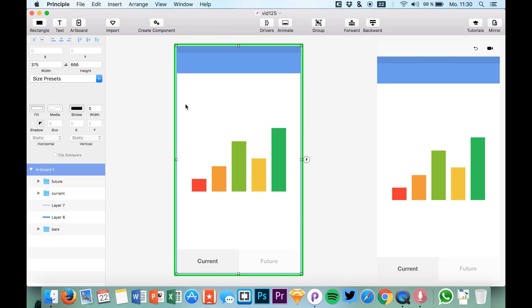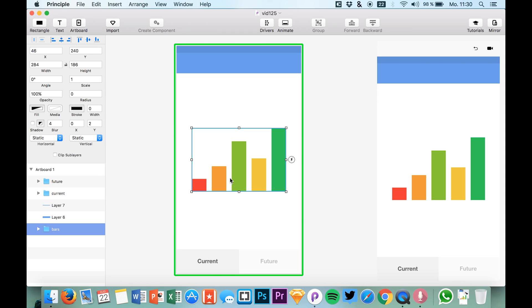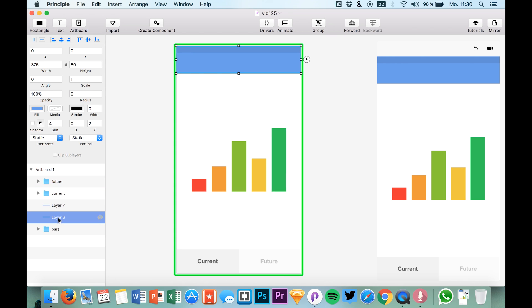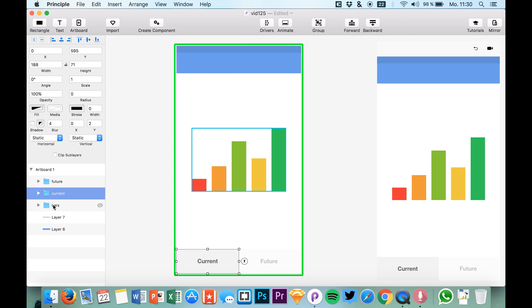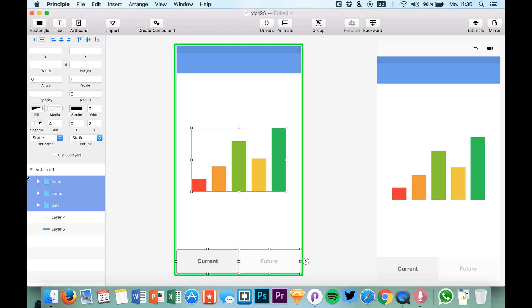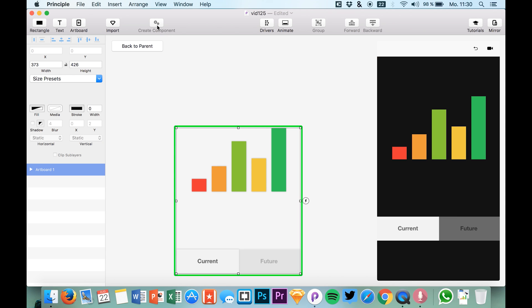So we have these bars right here and we have buttons that we want to trigger. What we're going to do is select these two buttons at the bottom and our bars in our layer panel, and we can create components with a single click right here.